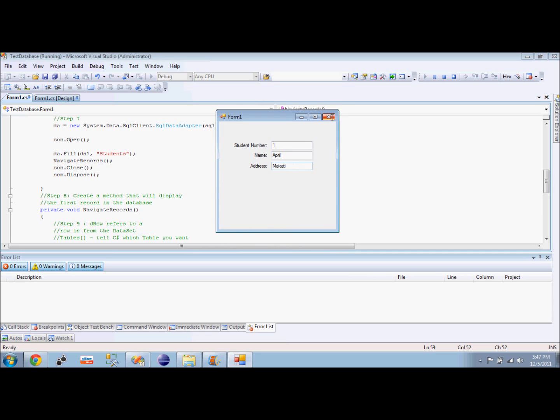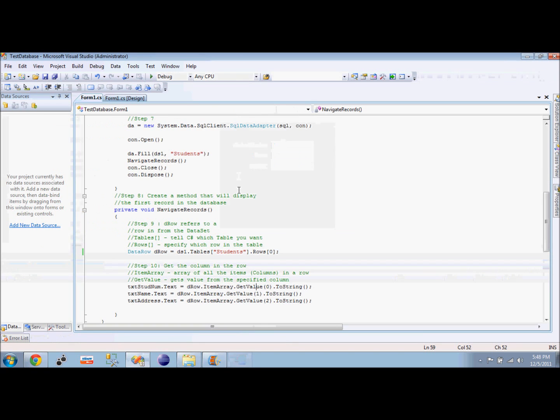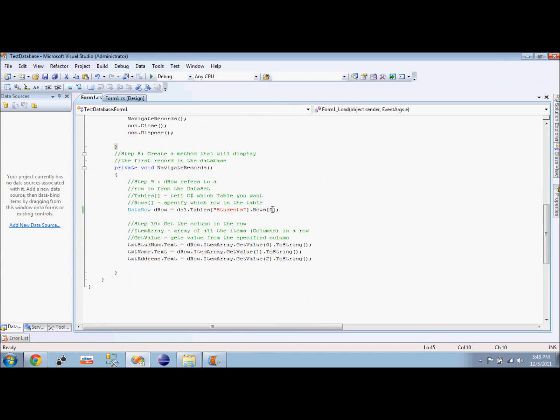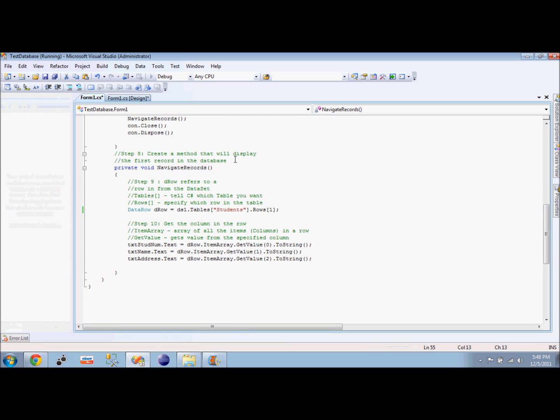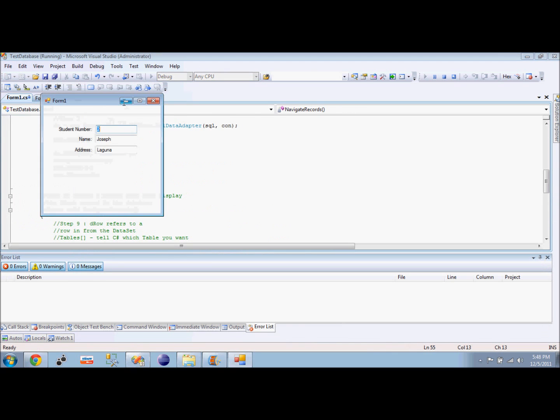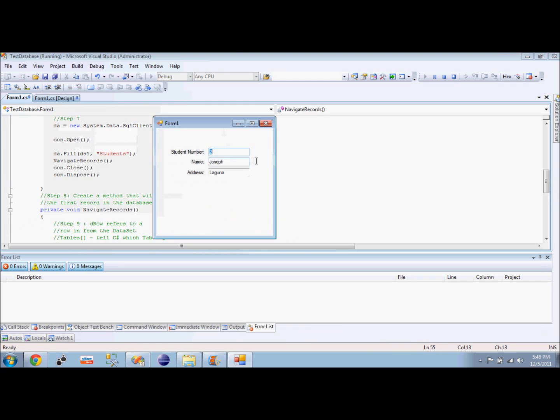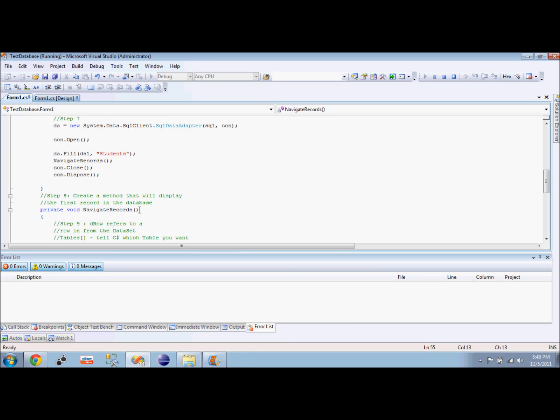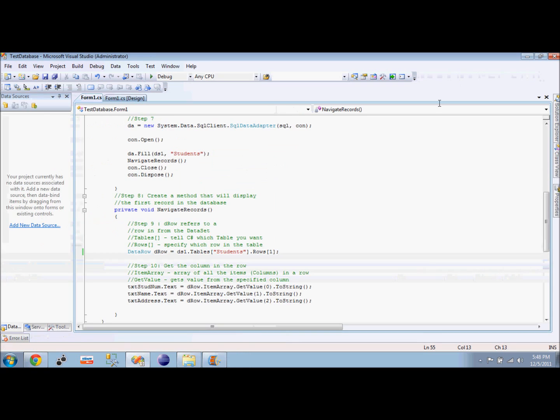I want to show you that we can actually change the row we just selected. We have to change this row to one in order to show you that we can select a different row. We run it and as you can see, the values of our text box have changed, which are now student number two, Joseph of Laguna. So basically, that's how we connect SQL Server and C Sharp. Thank you and have a great day.